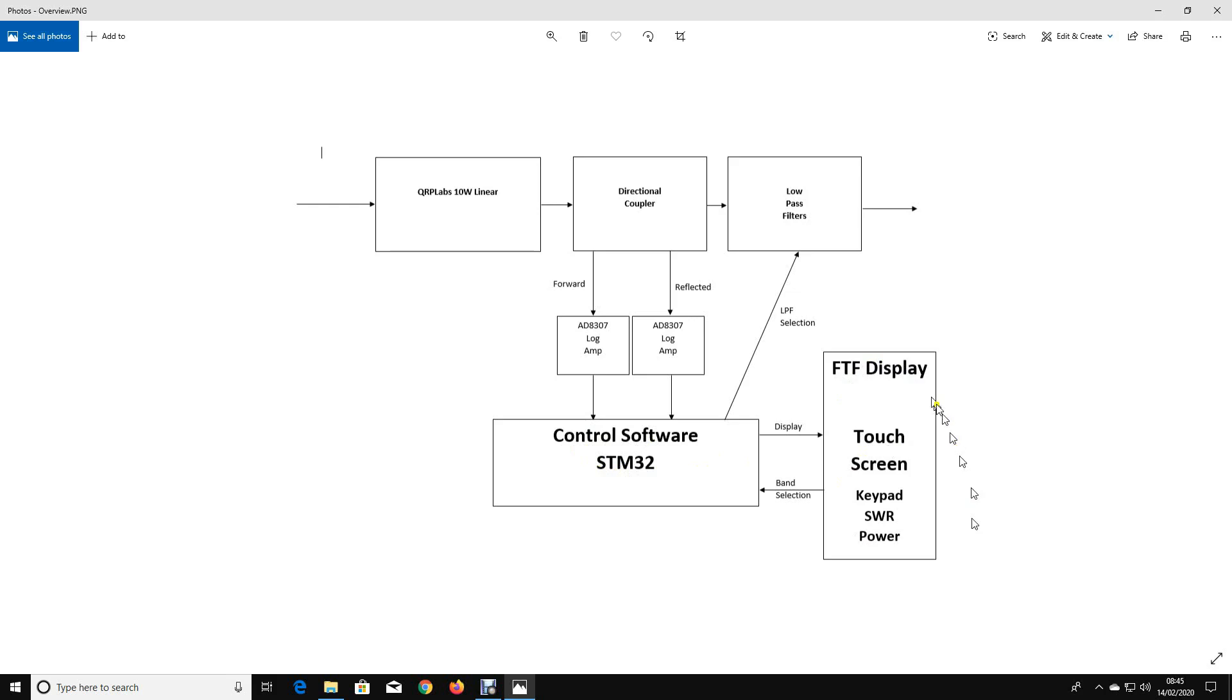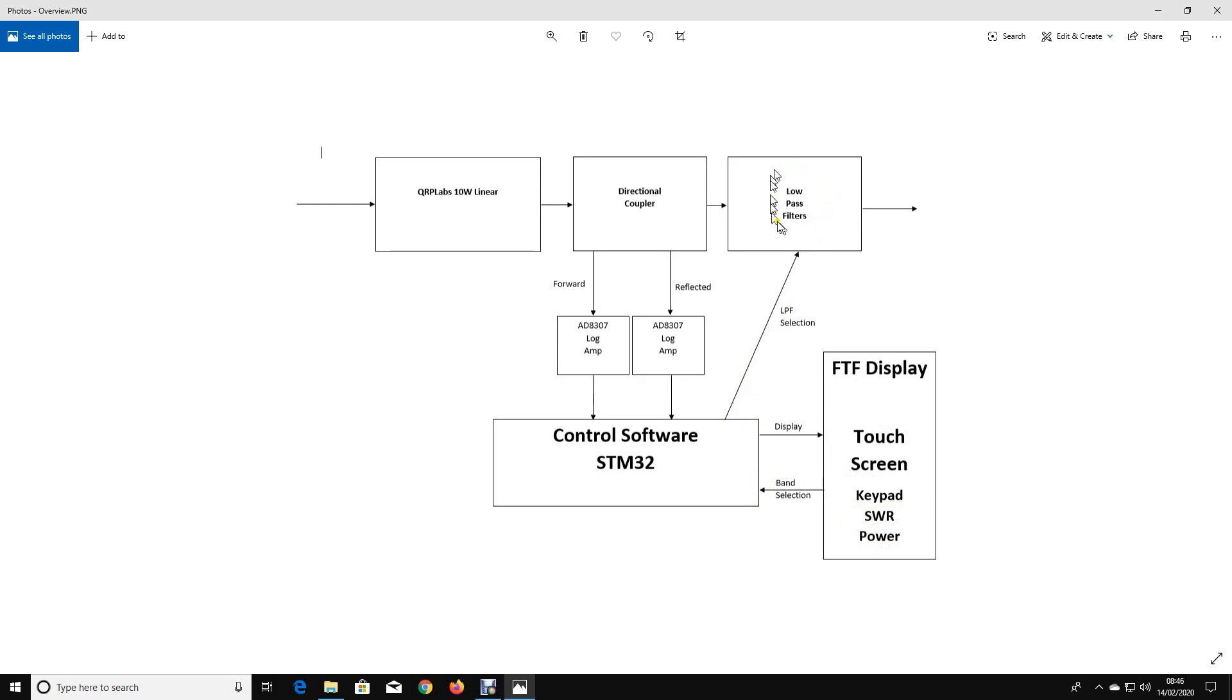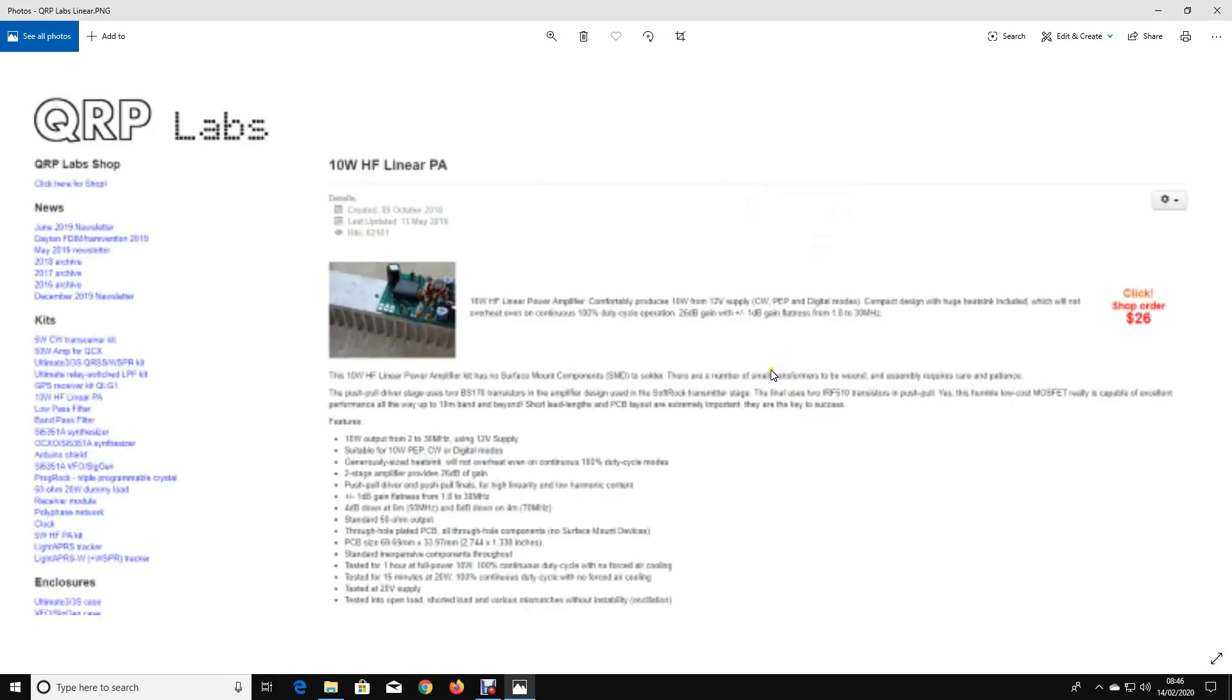I'm going to use one of the TFT displays that I've written FTF here for some reason, but I meant TFT. Maybe it's my dyslexia. This display will show us a keypad so we can select the various bands that we want to be able to operate on. It could display SWR, it could display power. There'll also be a touchscreen where we can select the band that we want to operate on. And then the software will drive a low-pass filter selection to automatically select the appropriate filter.